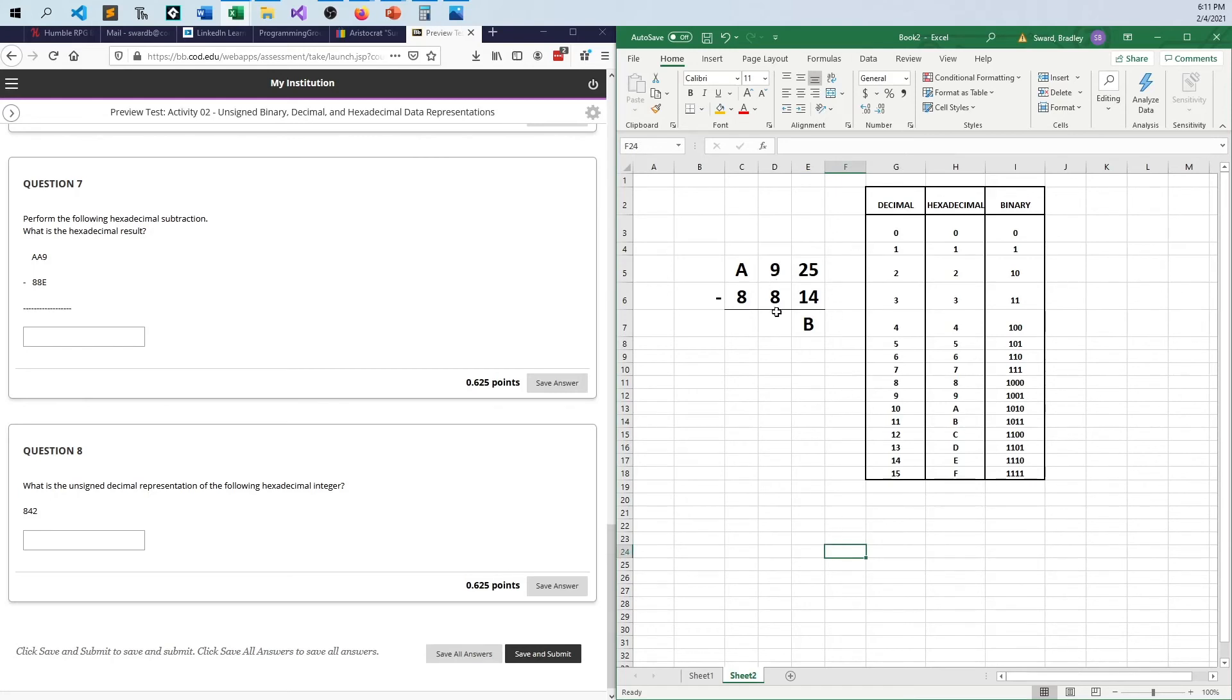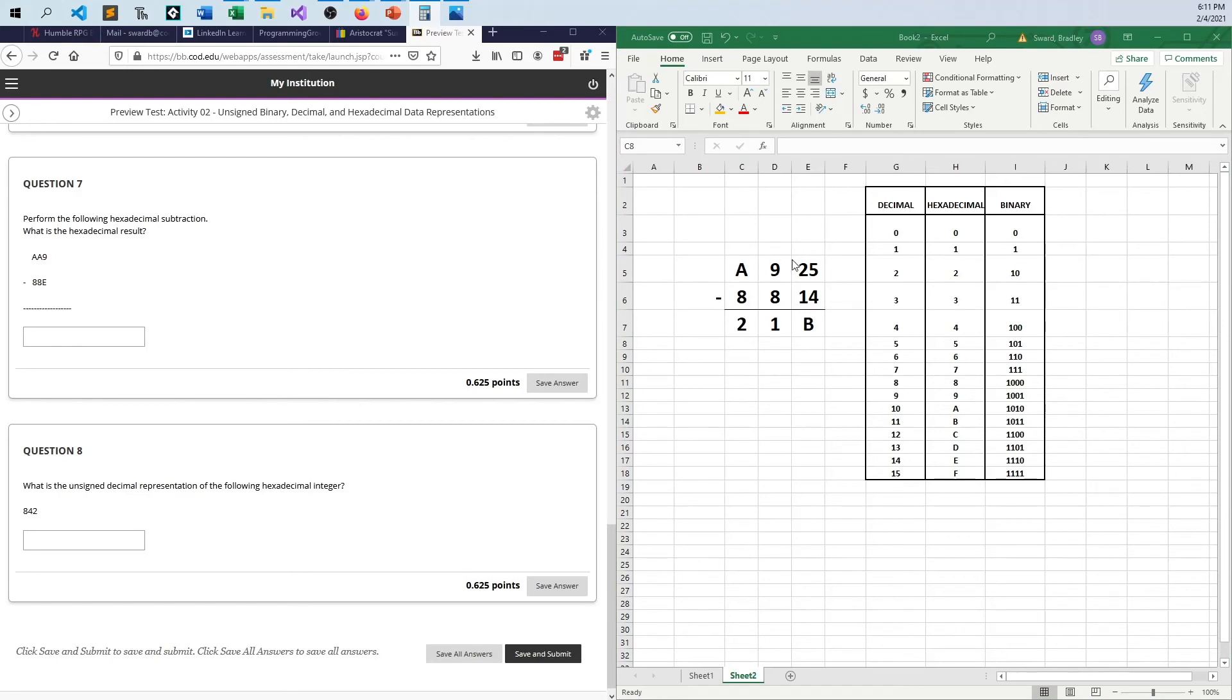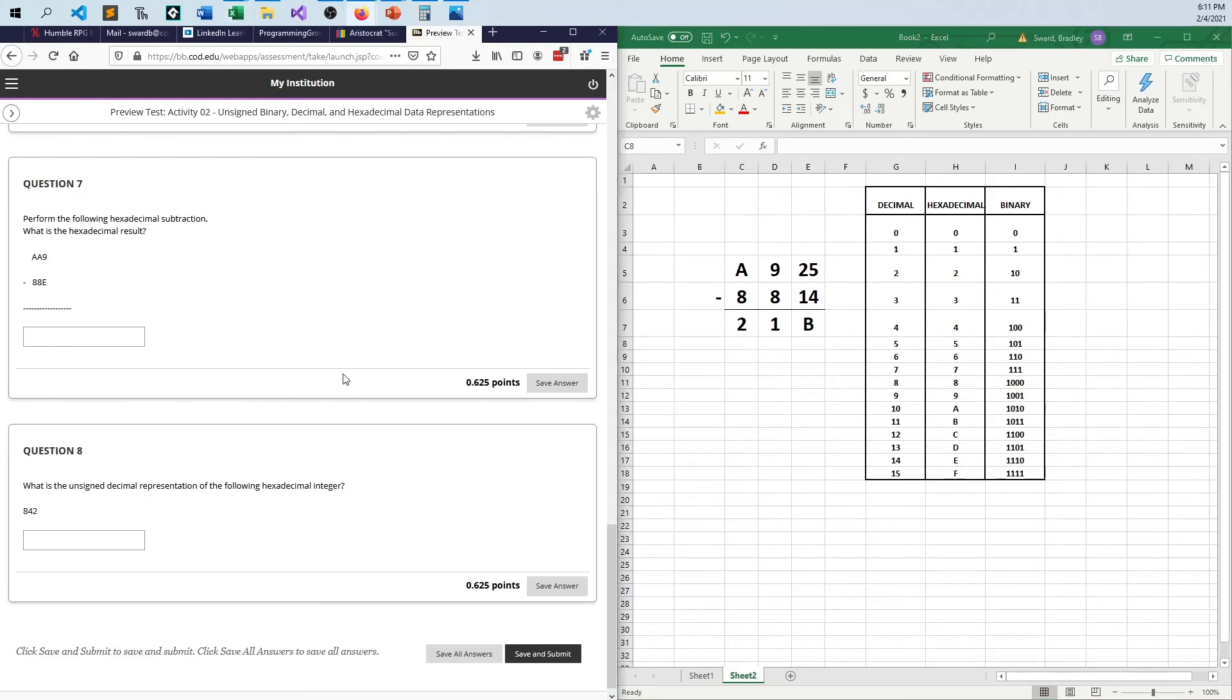And then all the other math is very simple. 9 minus 8 is 1. A, which is 10, 10 minus 8 is 2. A minus 8 is 2. 2, 1, B is the answer for number 7. And so again, it's a little tricky, because it's real easy to go too fast and just forget you're working in base 16 and ruin everything. So anyway, that's question 7.